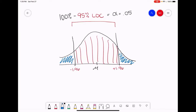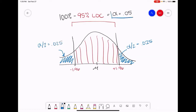In a two-tailed test, we have to split our alpha into two tails. That's why we say alpha divided by two — in this case 0.025 on one side of the mean, and 0.025 on the other side of the mean, all equaling the total alpha. We only express alpha divided by two because we have to equally split the chance of error above and below the mean.